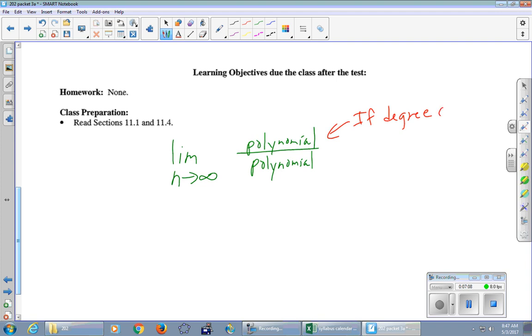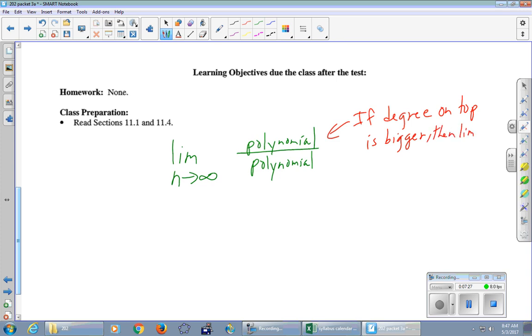So if the degree on top is bigger than the degree on the bottom, what is the limit? It's infinity. It may be negative infinity. Either way, it doesn't matter. If the degree on top is bigger, then limit is plus or minus infinity.